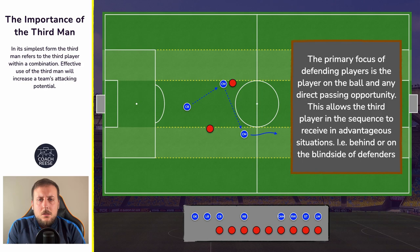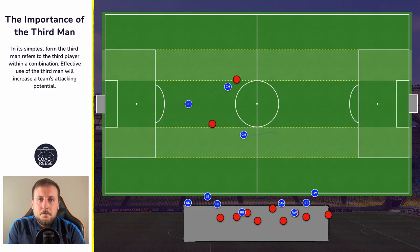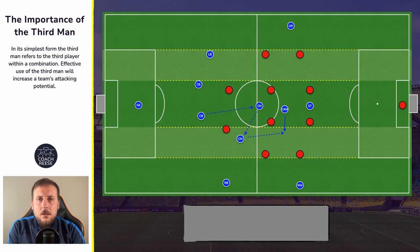Why is the third man important? Well it's all about trying to find the free player in space — and not just in space, but it's about finding a player who, once they receive the ball, will increase the attacking potential of the team. For example, the third man might be a player who's between the lines, so once we get that third player on the ball they are taking us beyond pressure.